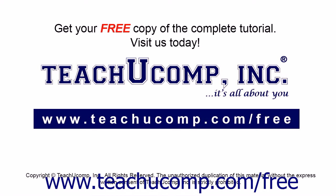Get your free copy of the complete tutorial at www.teachyoucomp.com forward slash free.